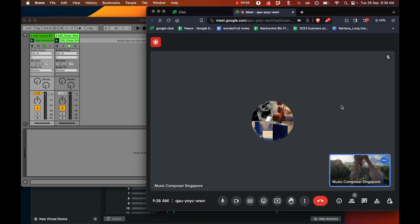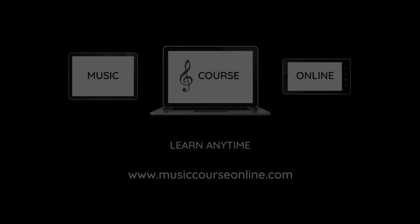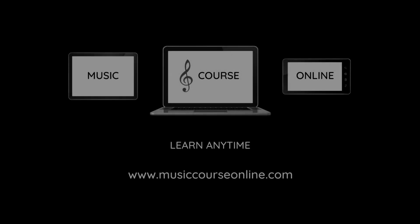That's how I get sound from Ableton into the chat software like Google Meets. Have a great day. Subscribe to the channel and make some awesome music.